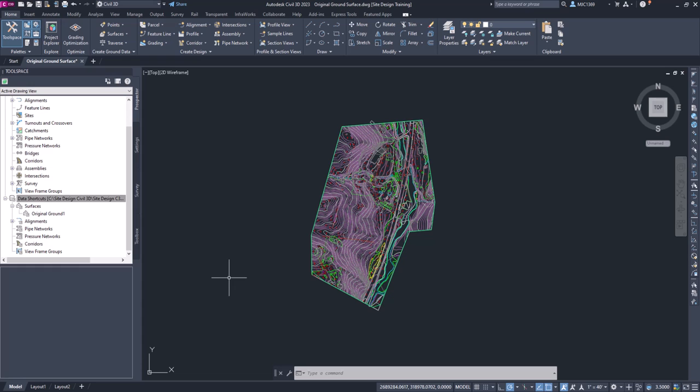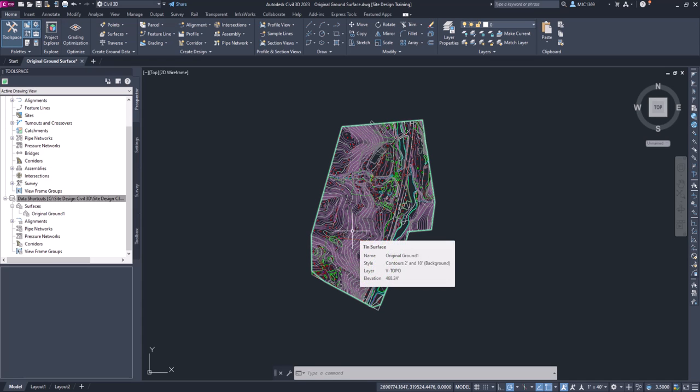Now we'll go ahead and we'll take a look at how to analyze a portion of this surface for our site design project.